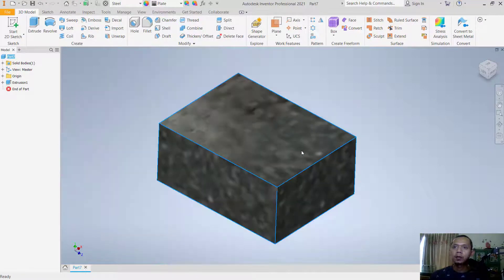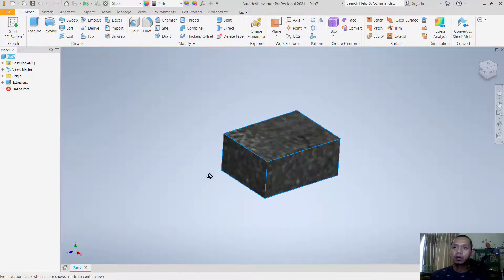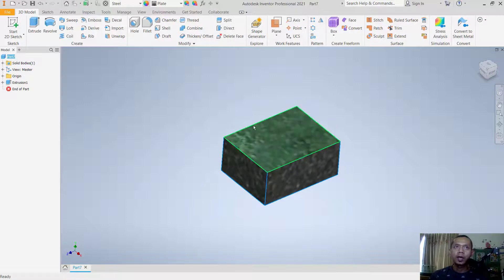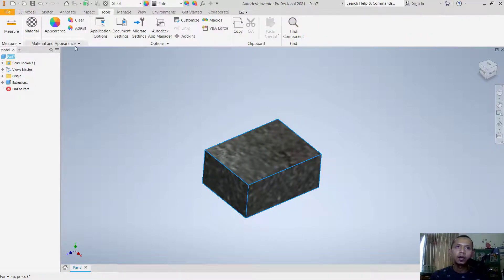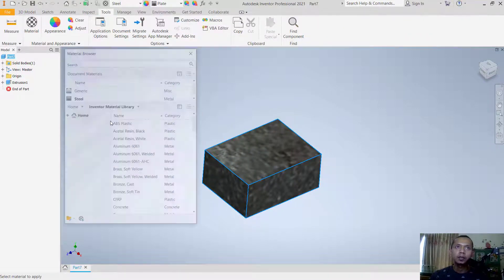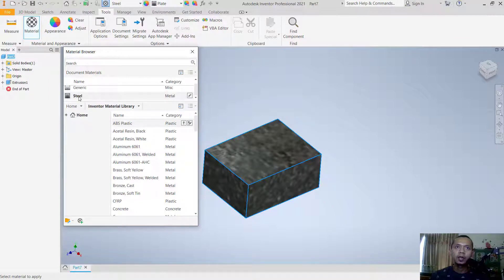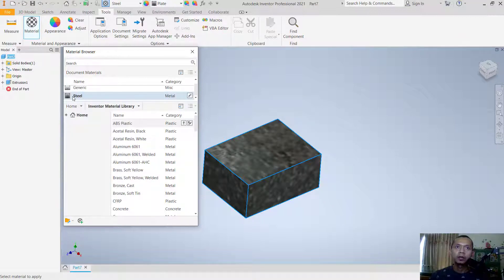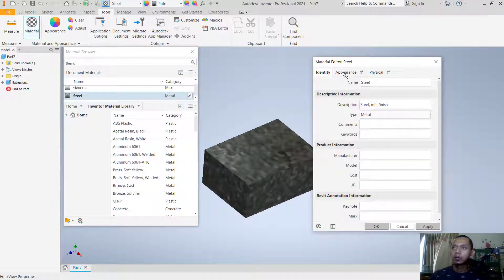To edit texture on models, you can go to tools and click materials. This will open the material browser. In here you can right-click to edit this material, next go to appearance.